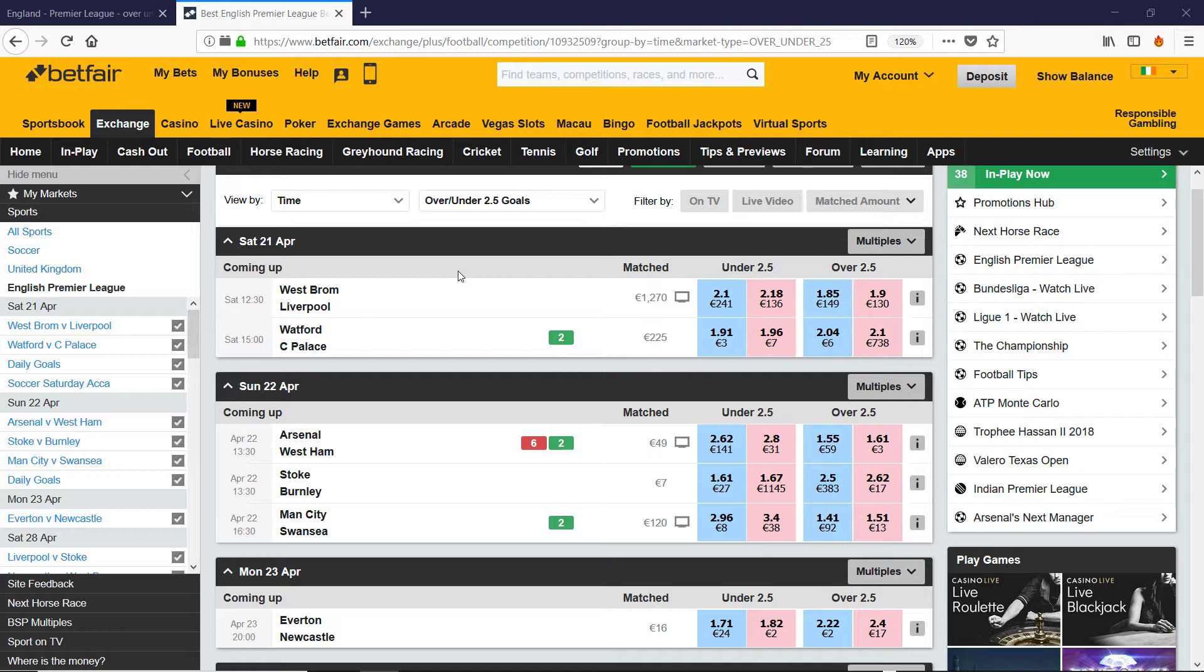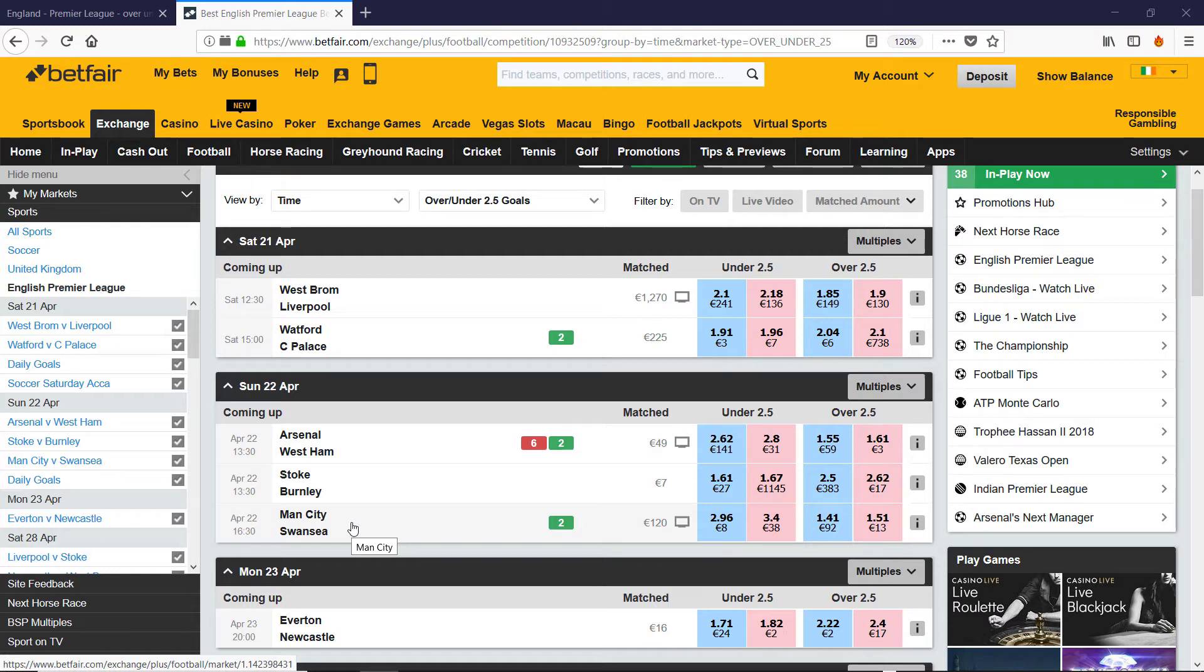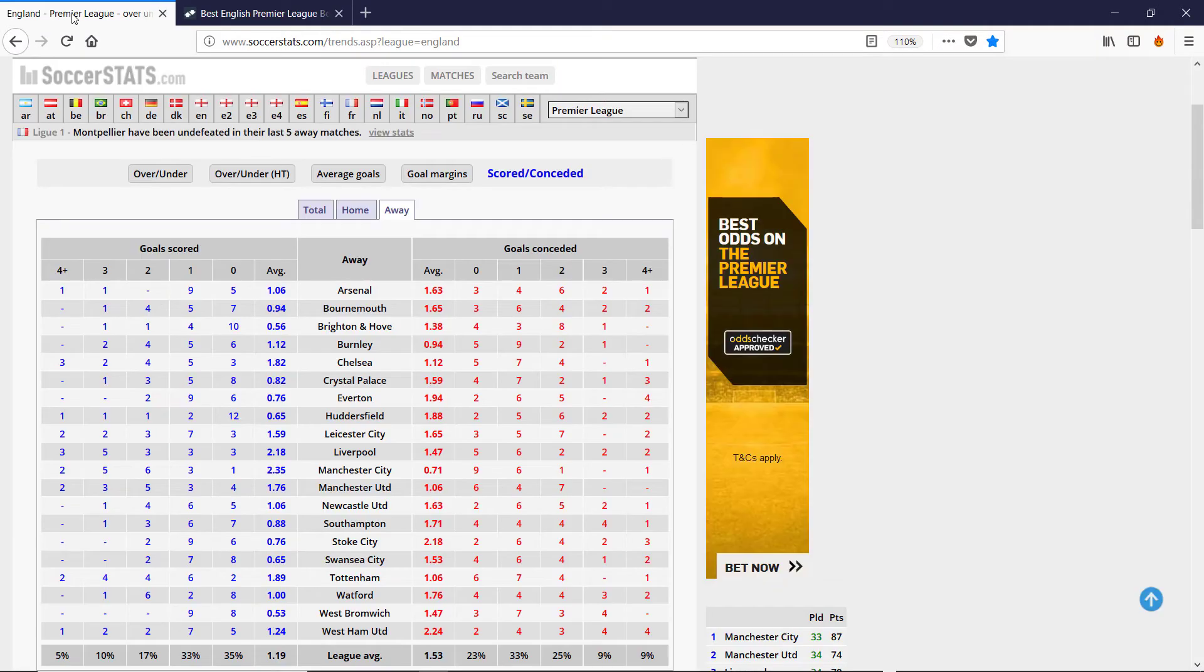So using that approach, we can look at a match. In this case, we're looking at Watford Palace, Arsenal-West Ham, Man City-Swansea. And then we can get the average number of goals that they score and concede from SoccerStats. The link is in the description below the video.